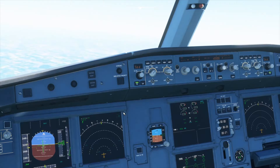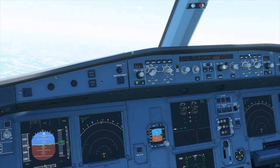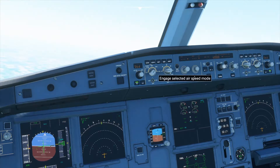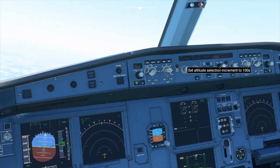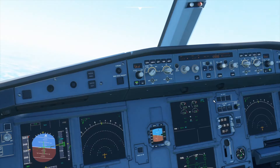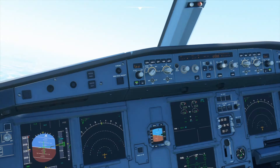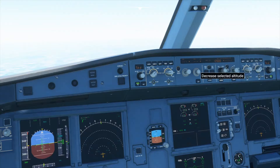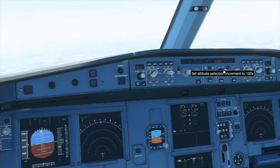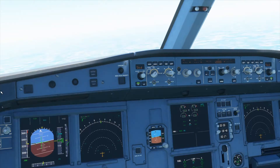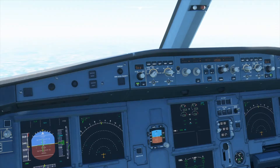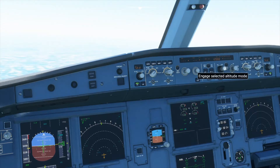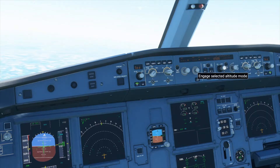Now we will start using the autopilot. The autopilot panel is over here and we have the speed knob, the heading knob, the altitude knob, and the vertical speed knob. What we will do first is select the altitude. You can just rotate the knob using the scroll wheel on your mouse, or just click when you see the arrows, and then press the down arrow to engage this.